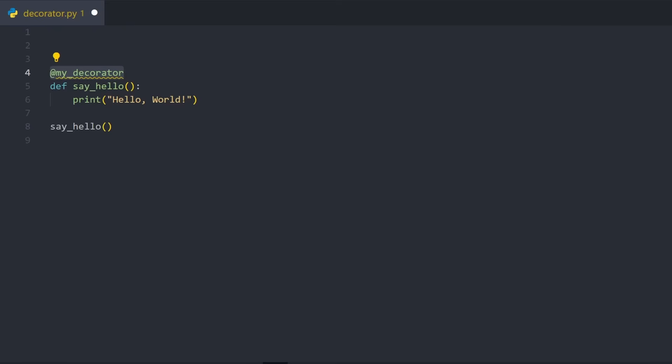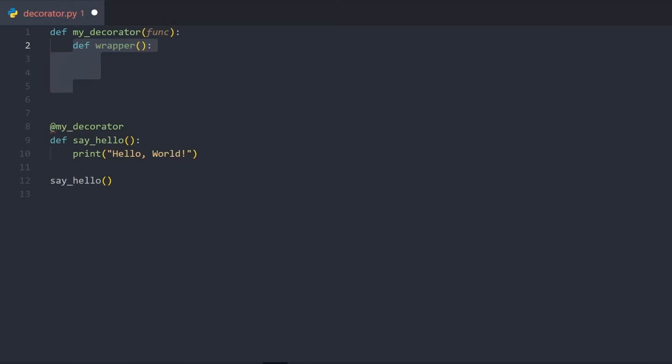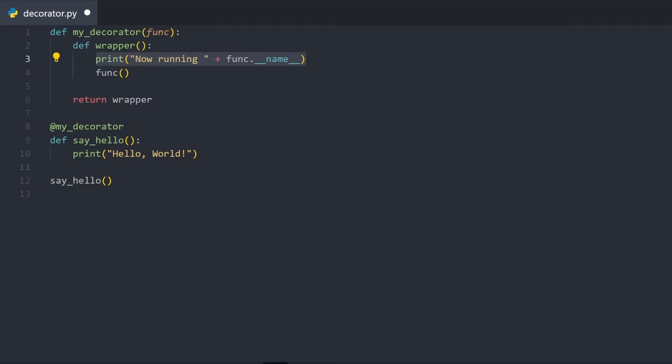All this is a function that takes another function as input, defines some wrapper function that runs some extra code around the given function, and then returns that wrapper. Let's make the decorator print out the name of the function we're using it on, by printing out the name attribute of the given function. When we now run sayhello, it now behaves like this.